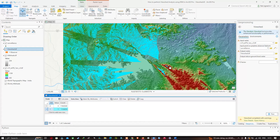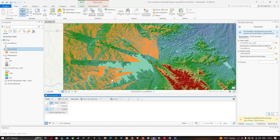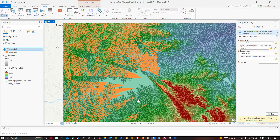In this video I've shown you how to create a viewshed analysis using DEM data in ArcGIS Pro. Thanks for watching — please subscribe to our channel and give us a like.